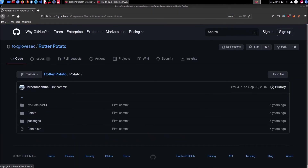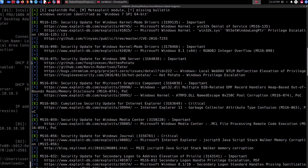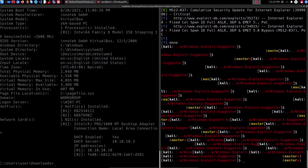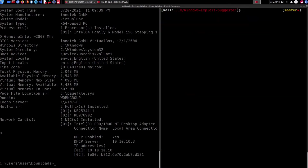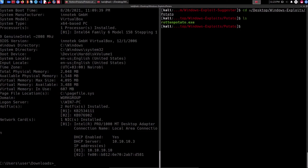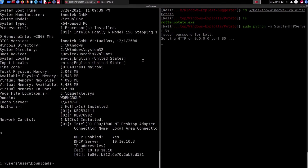I'll be downloading the pre-compiled exploit, which I already have on my target system. What we need to do now is copy it over to the target. Copying it over manually involves setting up a web server, and we can utilize the simple HTTP server. I'll head to the location where I have rotten_potato.exe — under Windows Exploit, in the potato folder. I'll run: sudo python -m SimpleHTTPServer 80, and it's going to host that file for us.